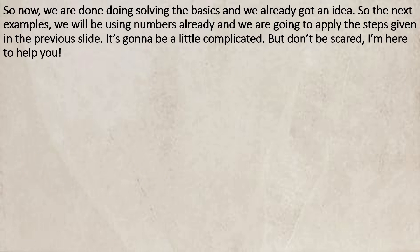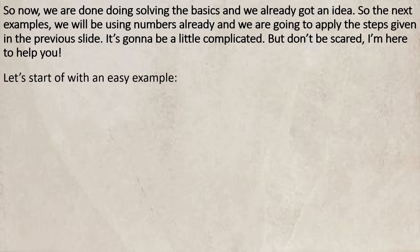So now, we are done solving the basics and we already got an idea. For the next examples, we will be using numbers already, and we are going to apply the steps given in the previous slides. It's going to be a little complicated, but don't be scared — I'm here to help you. Let's start off with an easy example.